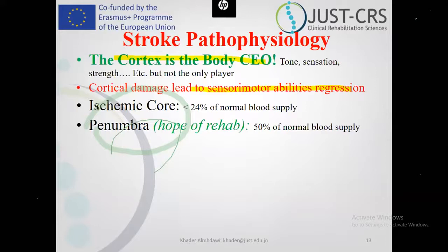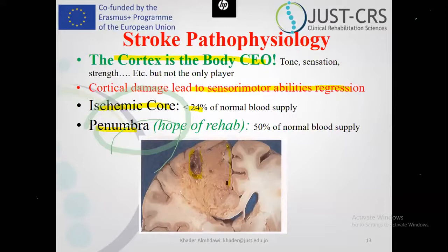We have the ischemic core and the penumbra. The ischemic core is the focal area of the stroke — it received less than 24% of blood supply, leading to total cell death. This is not reversible. However, the areas around the penumbra had some changes, but there is hope. This is the hope of rehabilitation: we can train the surrounding area to take on the roles of the damaged area through practice-dependent neuroplasticity — practice, practice, practice — and you will suddenly develop the motor ability.